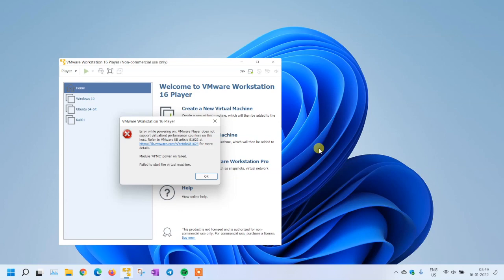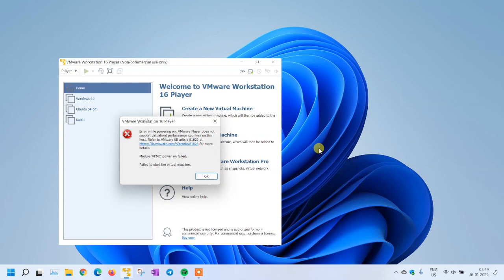Hey, welcome back. We're going to discuss this error showing on the screen in VMware Workstation Player. The error while powering up says VMware Player does not support virtualization performance counters on this host.